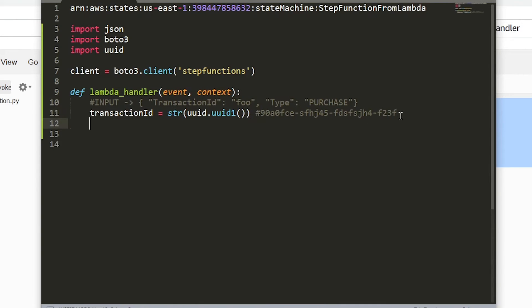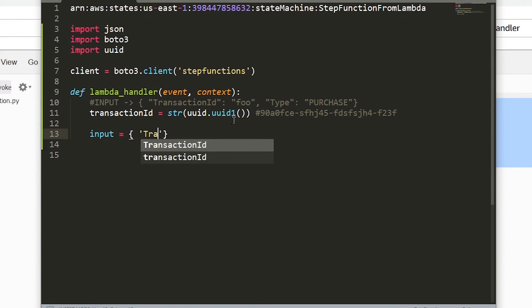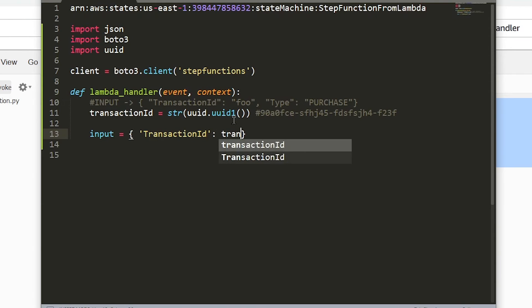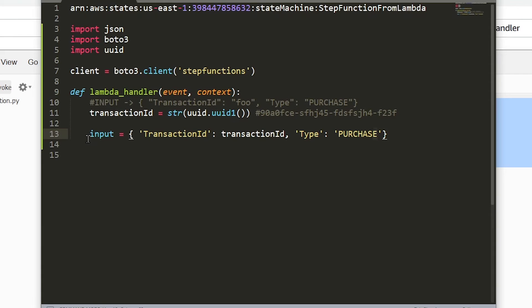So let's proceed to the next step and actually define our input object. Let's say our input is equal to a JSON. It's going to look similar to what I have above here on line 10. Let's say the transaction ID is equal to what we just defined, so that's going to be that UUID. And we're going to say the type surrounded in quotes, of course, and we're going to say purchase. So now we have a dictionary object in Python that corresponds to this object here that we're looking at.